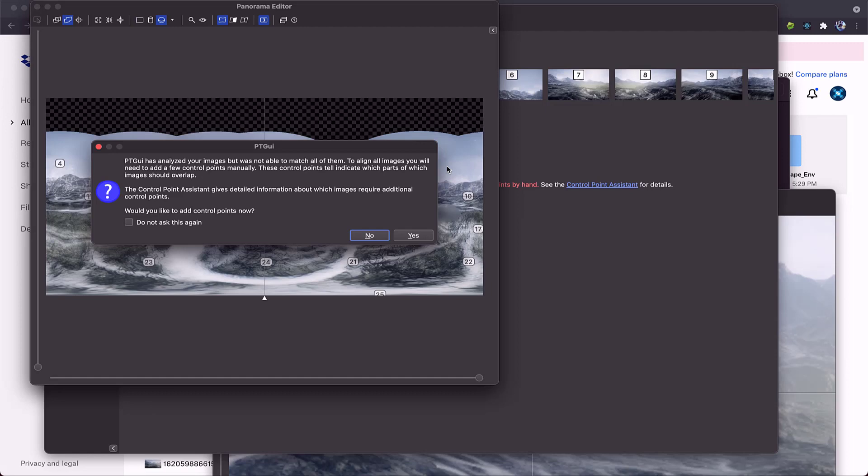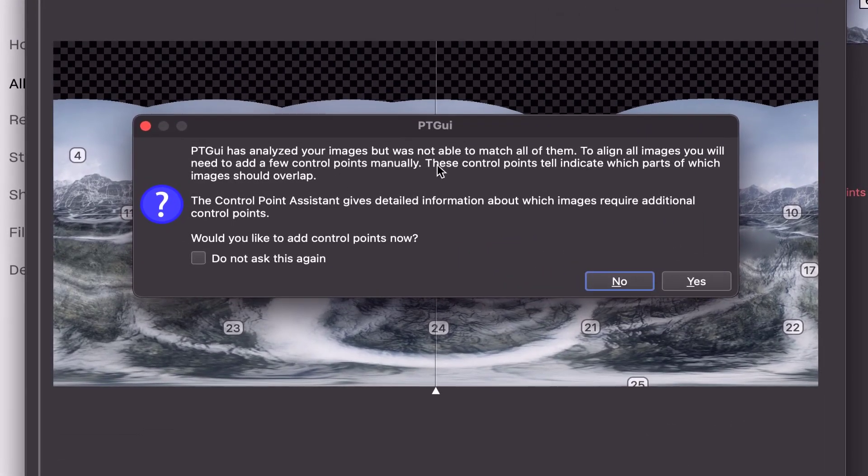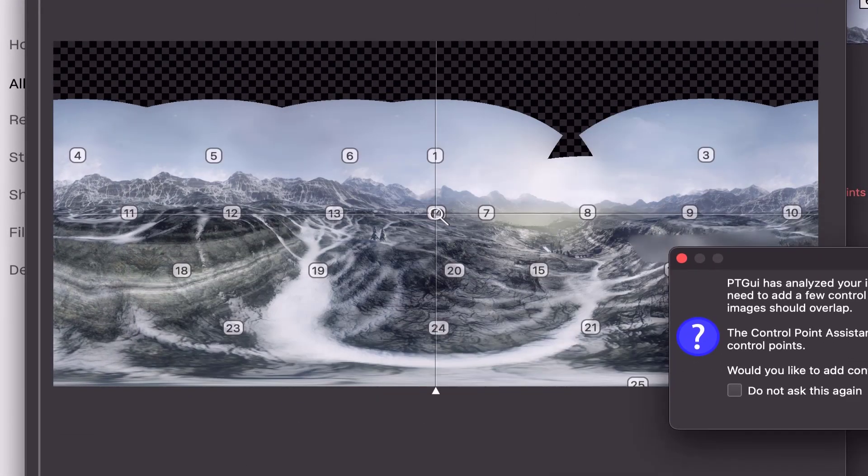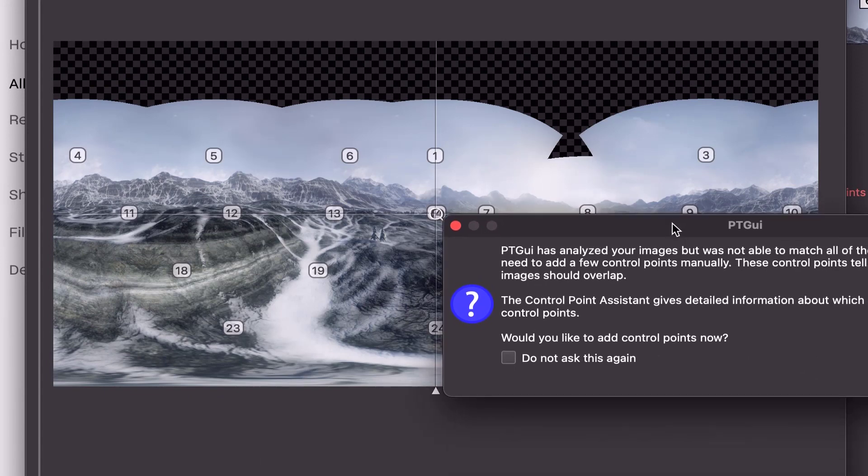In this scenario, it tells us PTGUI was not able to add control points for everything. So we need to do that manually. You'll see this little gap here. So I'm going to click yes.